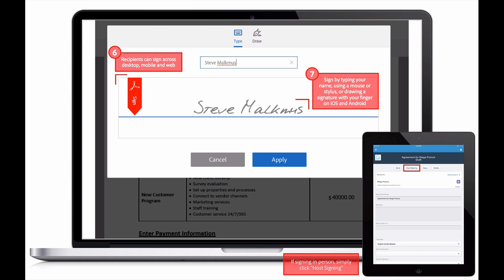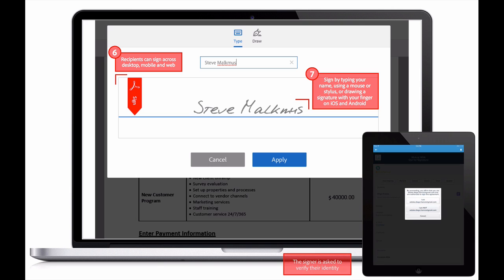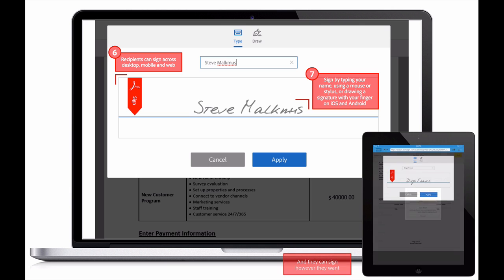If he had happened to be meeting with a customer face-to-face, Steve would simply click Host Signing, pass the device to the signer, who then verifies their identity, and then they can either sign by typing their name or drawing it with a stylus or their finger.